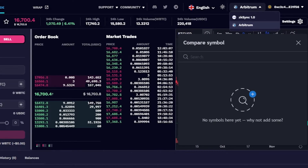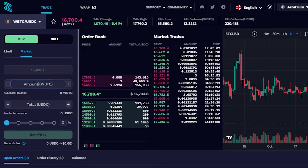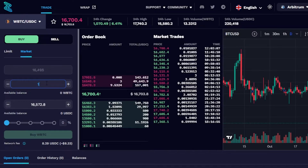If you want to compare tokens before buying or selling, just enter the symbol and add a comparison. For example, if I enter an amount to buy — let's say 100 — you can see the network fee. With 1 WBTC you get approximately 16,000 USDC, and the network fee comes out to about $8 for this transaction. That's quite impressive for this exchange.